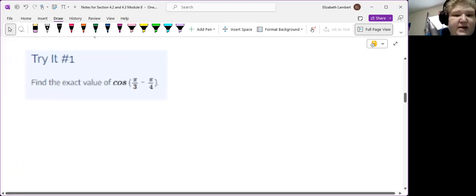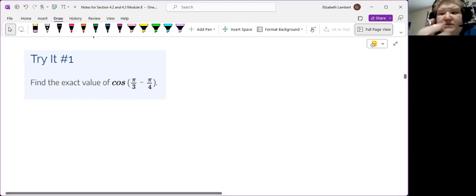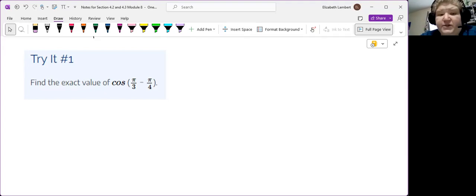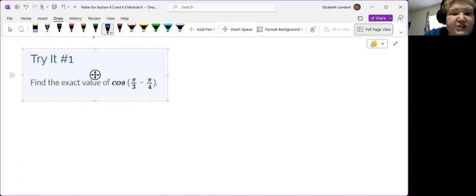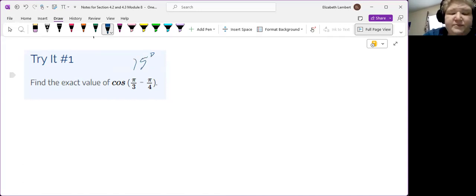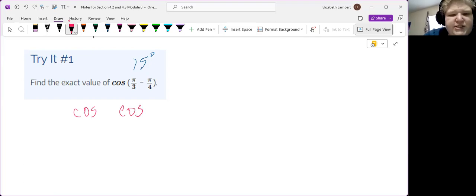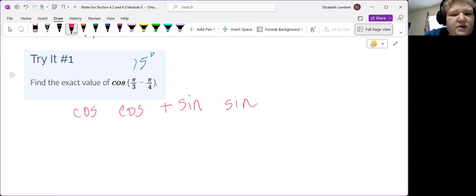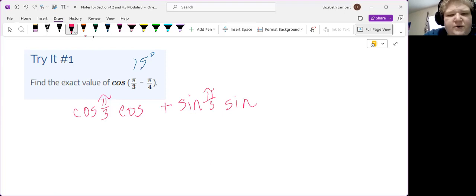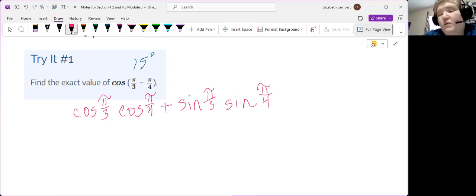All right. So same song second verse. We're looking at pi over three minus pi over four. So that is 60 degrees minus 45 degrees. So what we're finding here is the cosine of 15, like 15 degrees. All right, still let's start out our formula. We have cosine, cosine, changes, so this is a plus, sine, sine. Pi over three. And here for the pi over four. And here for the pi over four.